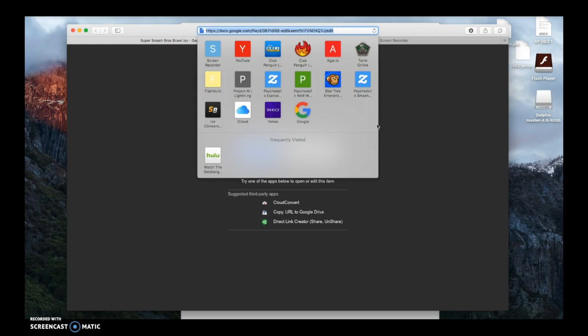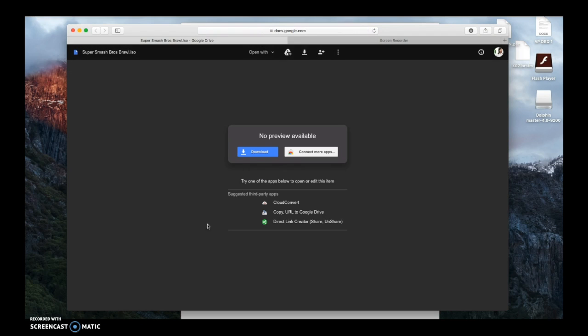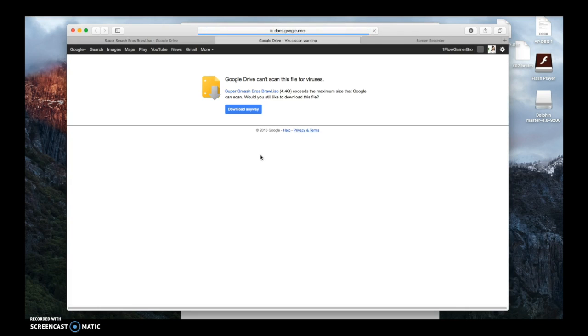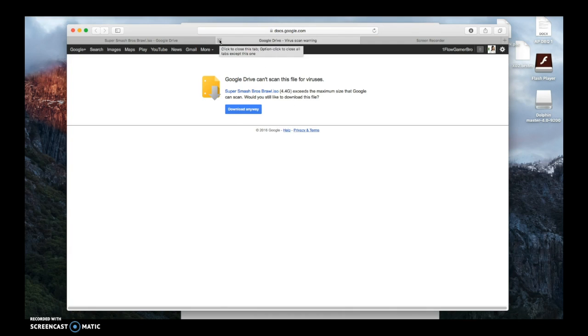Now this link right here, which will be in the description, you go to this link here, and it's going to look shady, it might be a virus. It's not. You would hit download. Download anyway. I already downloaded this, so I'm not going to download it.